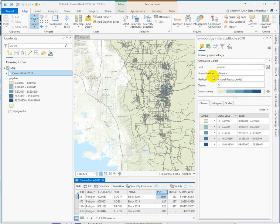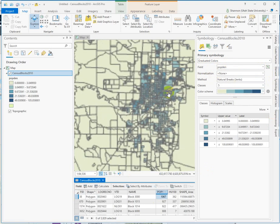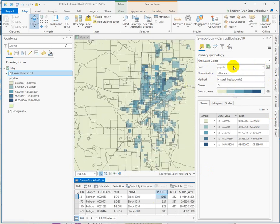It autofills to the first numeric field that ArcGIS finds in the table, and you have to change this. You have to deliberately choose the field that you want to symbolize on.